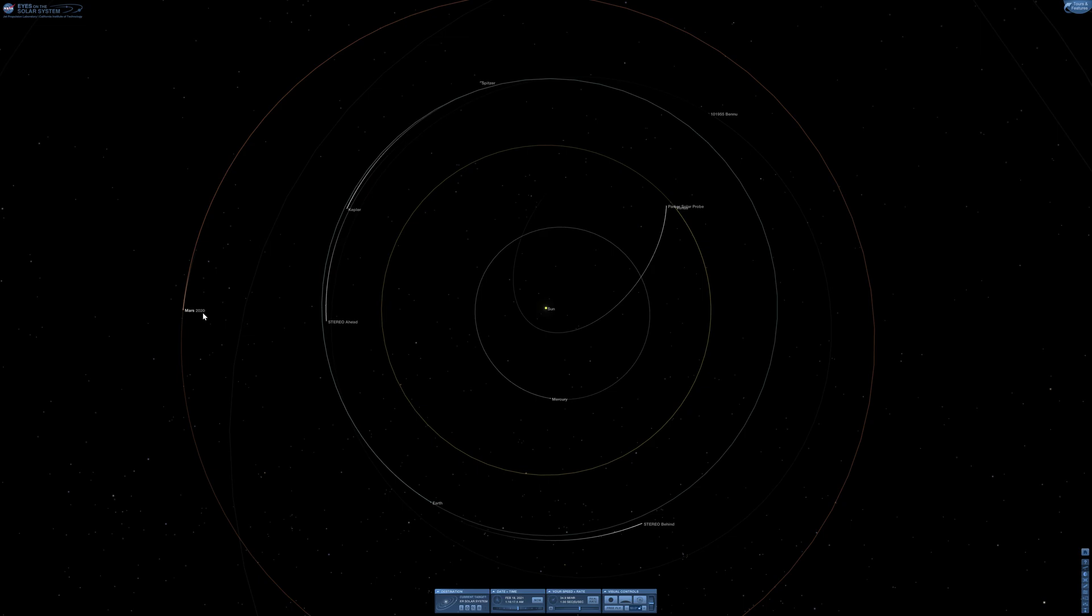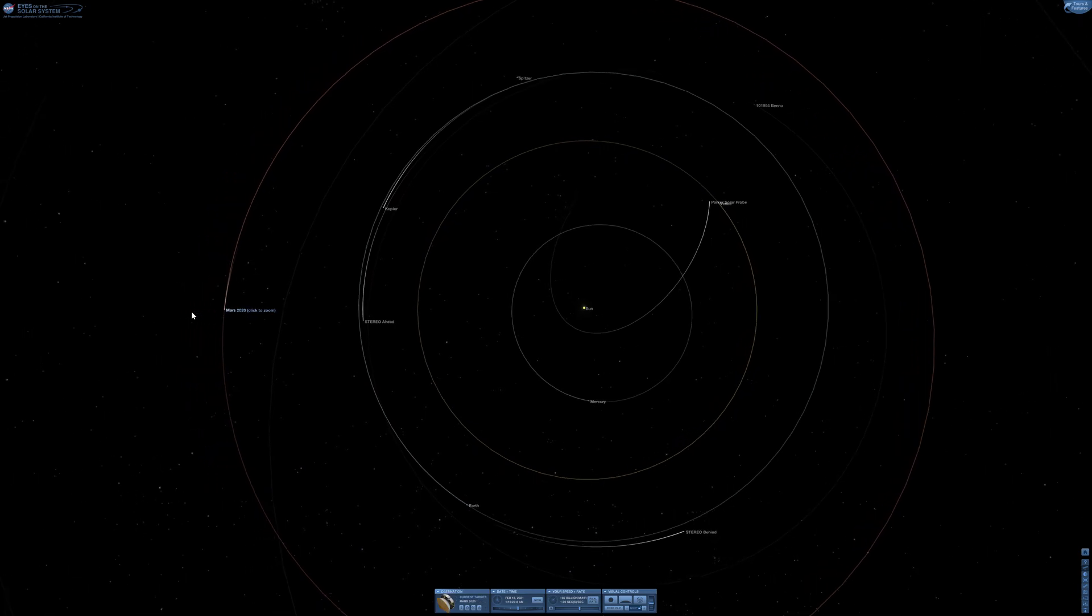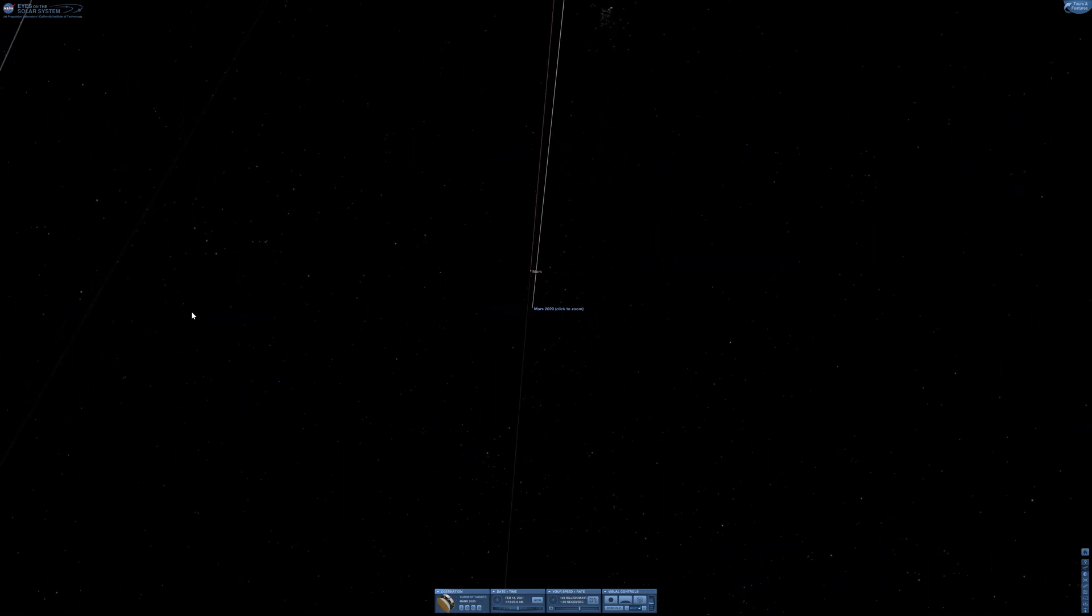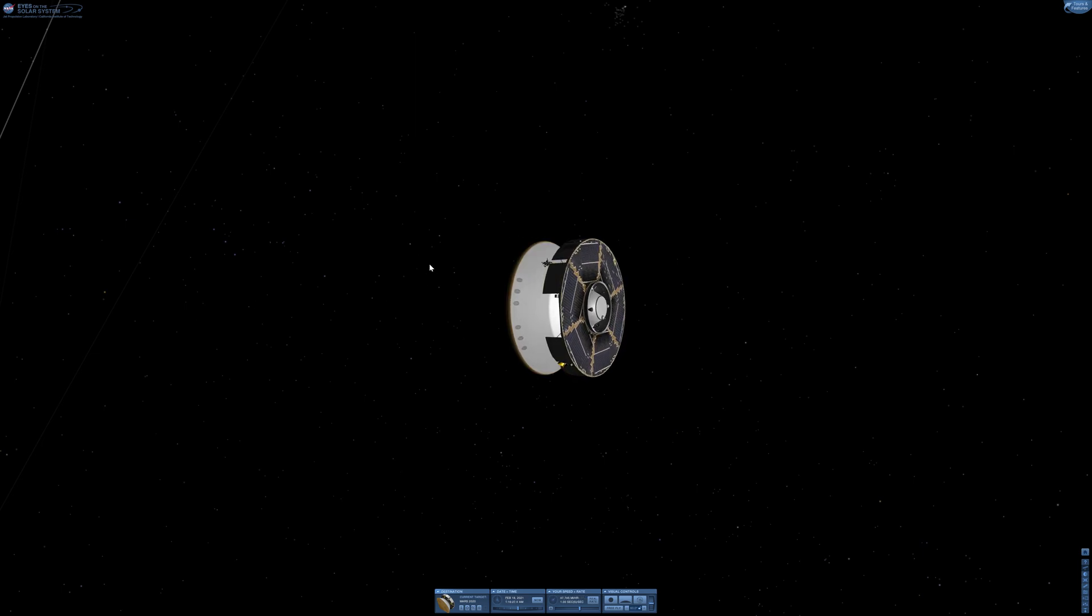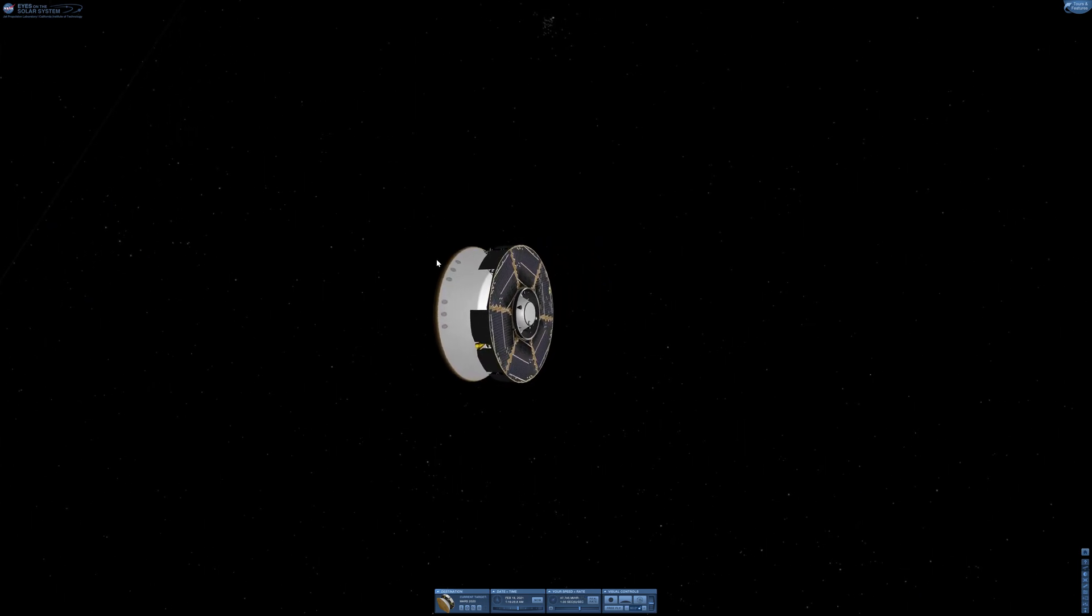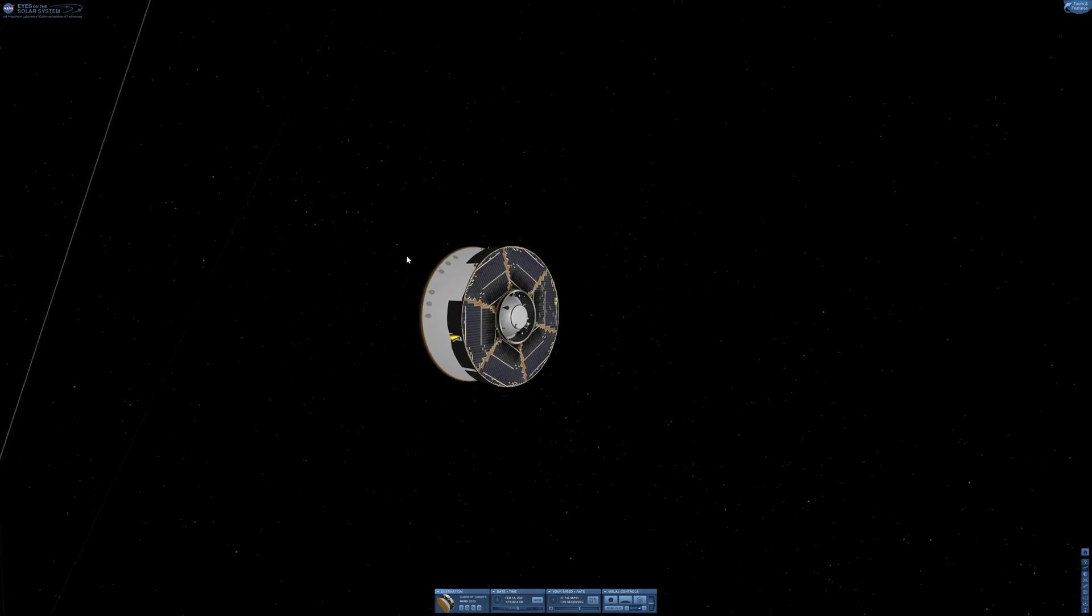And that's what this video is all about - the Mars 2020 Perseverance Rover. Let's get right into it.